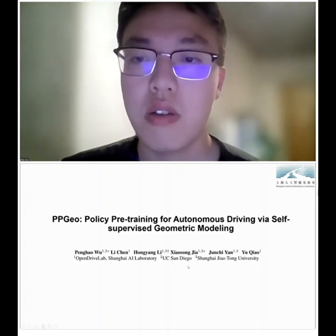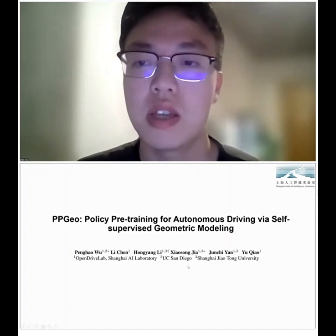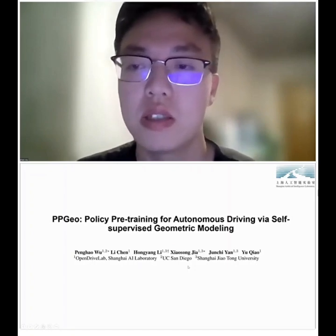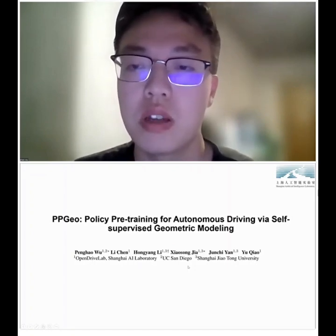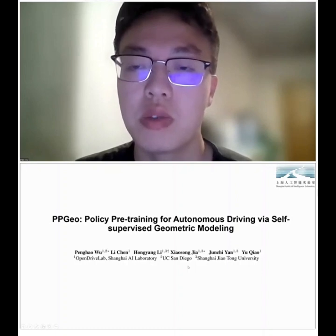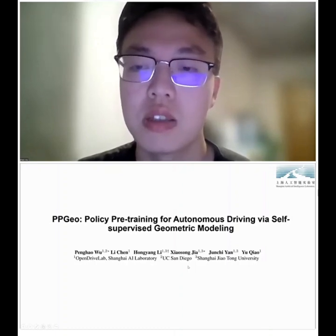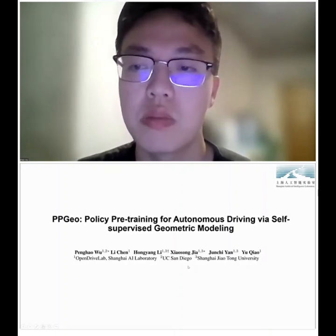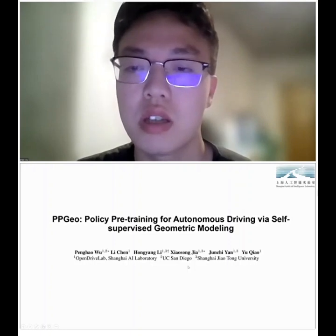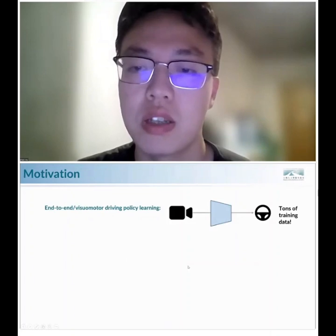Hello everyone, I'm Penghao Wu, a master's student at UCSD. Today I'll present our work PPGO: Policy Pre-Training for Autonomous Driving via Self-Supervised Geometric Modeling, done during my internship at Shanghai AI Lab in collaboration with Shanghai Jiaotong University.